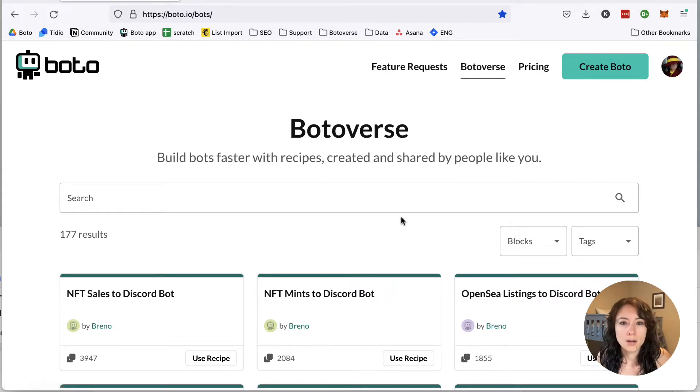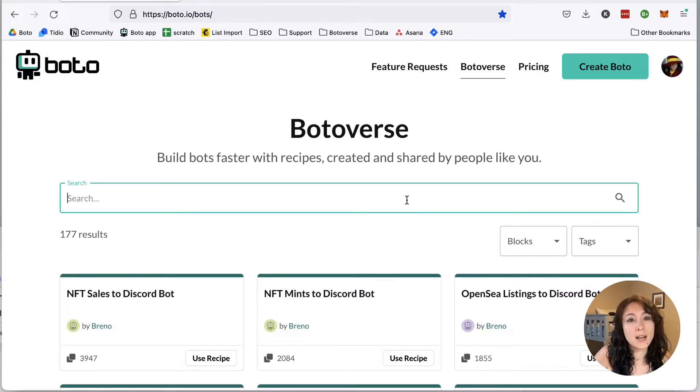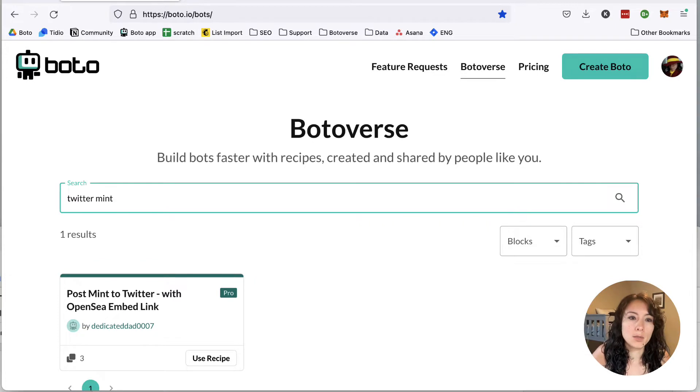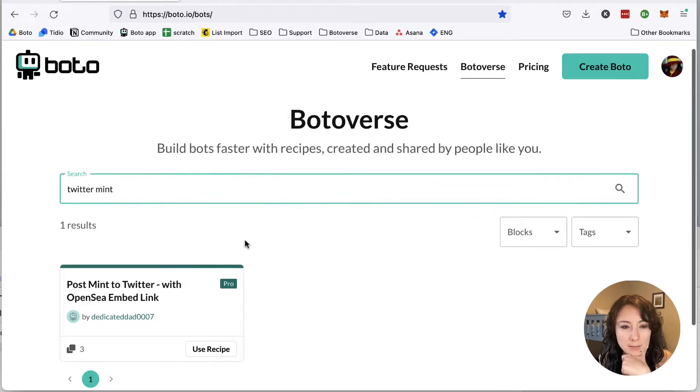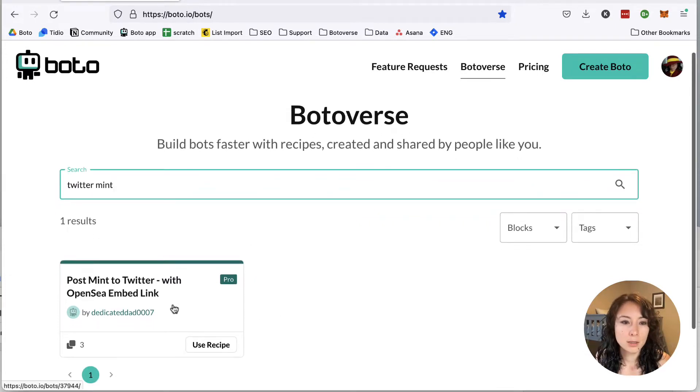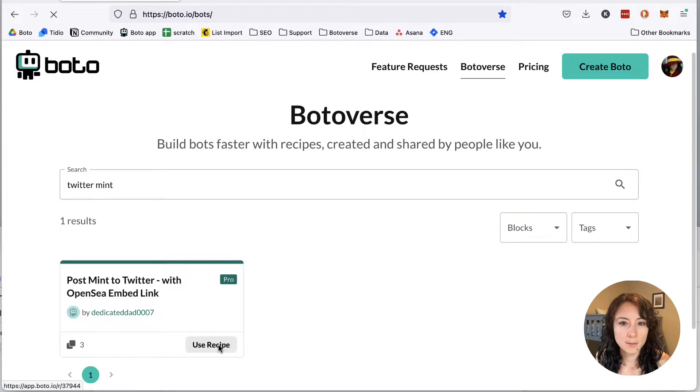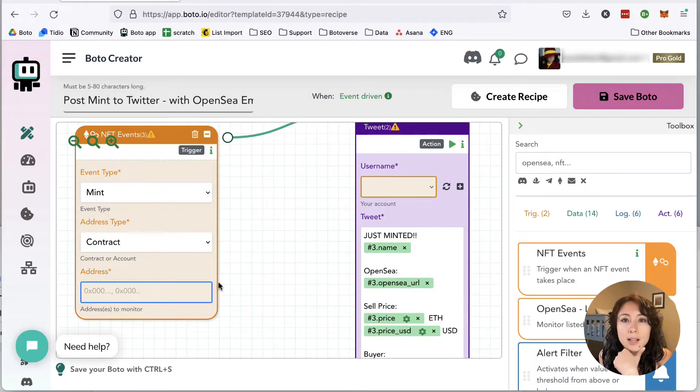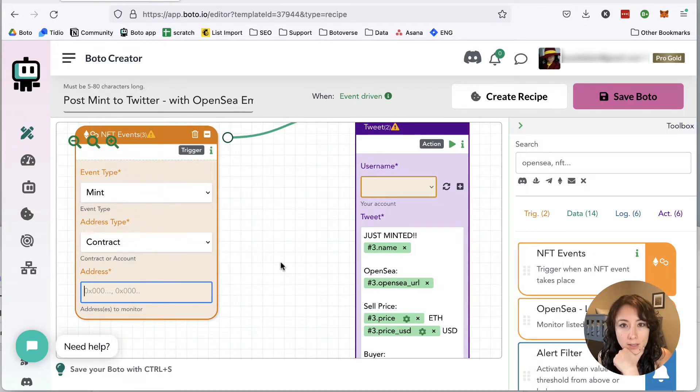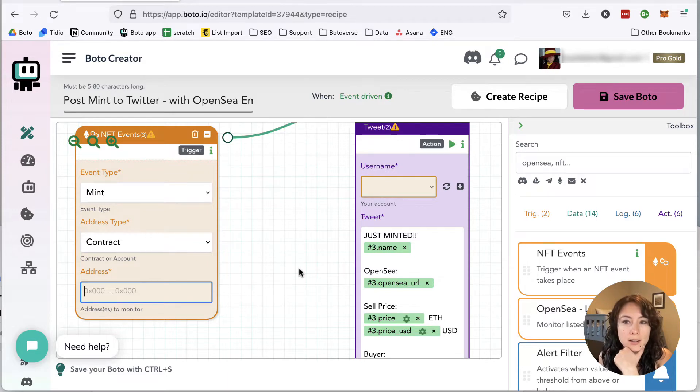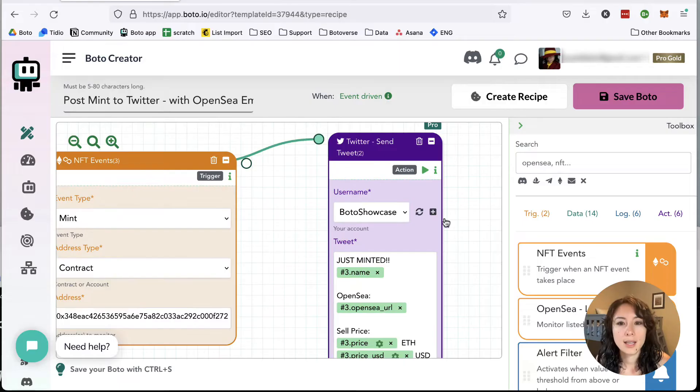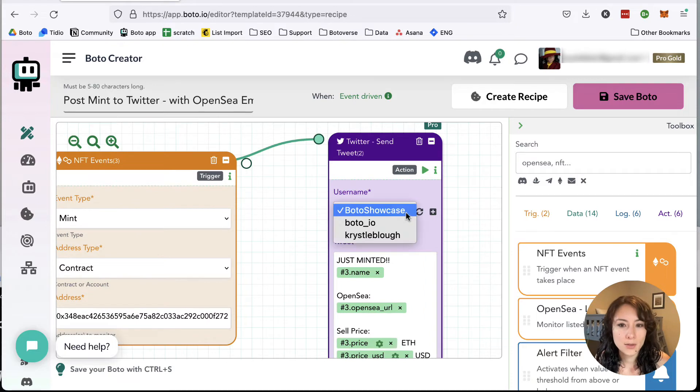So I'm right here in the Botoverse, boto.io forward slash bots, and I'm going to type in Twitter mints to pull up the recipe. Then I'm going to click on use recipe. Now all I need to do is pull in the contract address of the NFT collection that you're trying to track. So I'm going to paste in the contract address and select my username from the drop down menu.